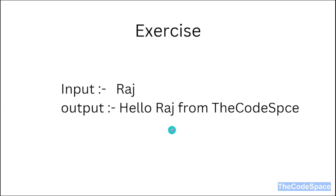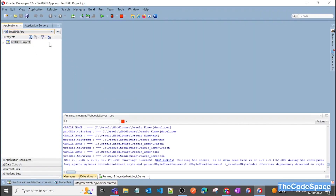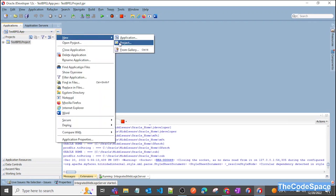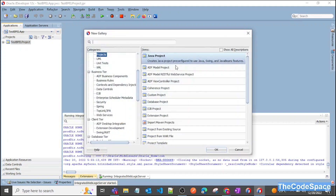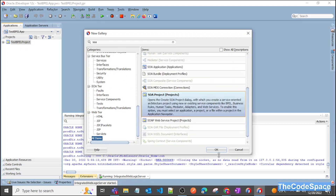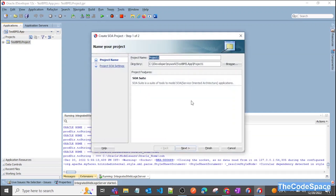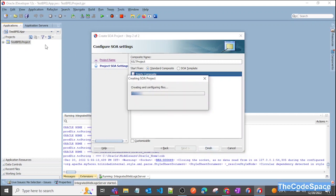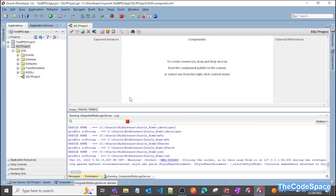Let's jump into VS Code. I'll show you the exercise. Now I'm in VS Code and I will create a simple SOA project in this application — the test people application. I'll type SOA, select SOA project, and give the name as XSLT project. I'll click next and create an empty composite. As you can see, our project got created. I have already started my WebLogic server.